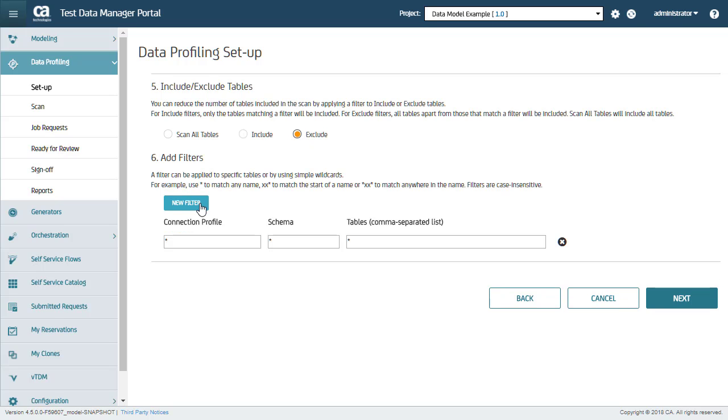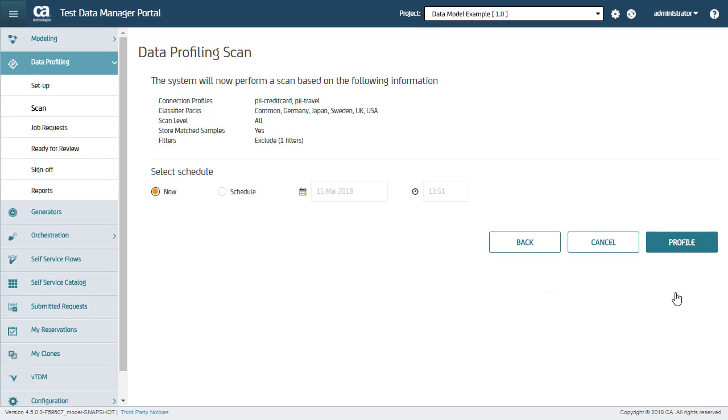I click New Filter, and in Tables, I will type Sys. This will exclude all tables that end in Sys. You can either directly run a scan or schedule it for a later time. I will run this scan job now, so now I click Profile.